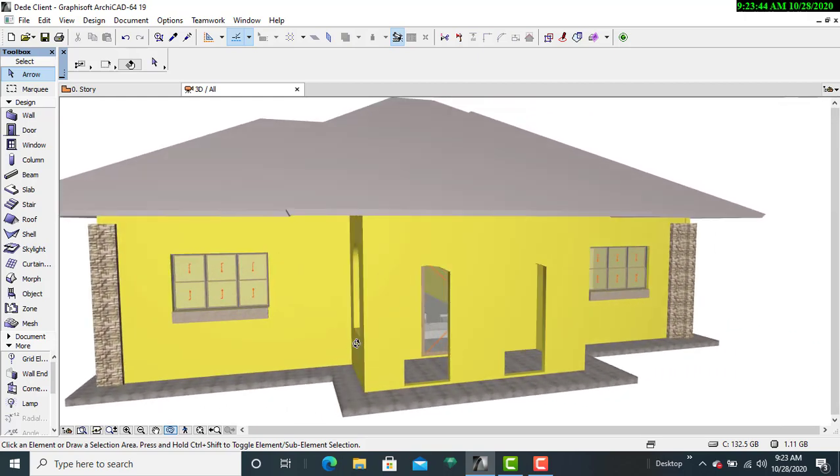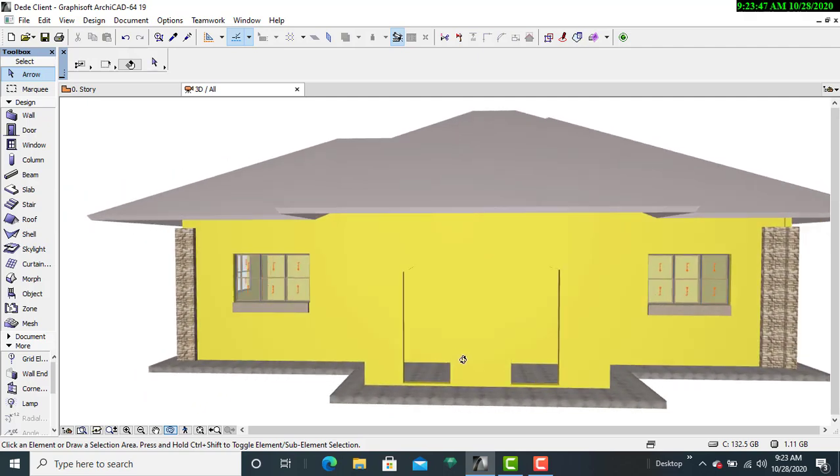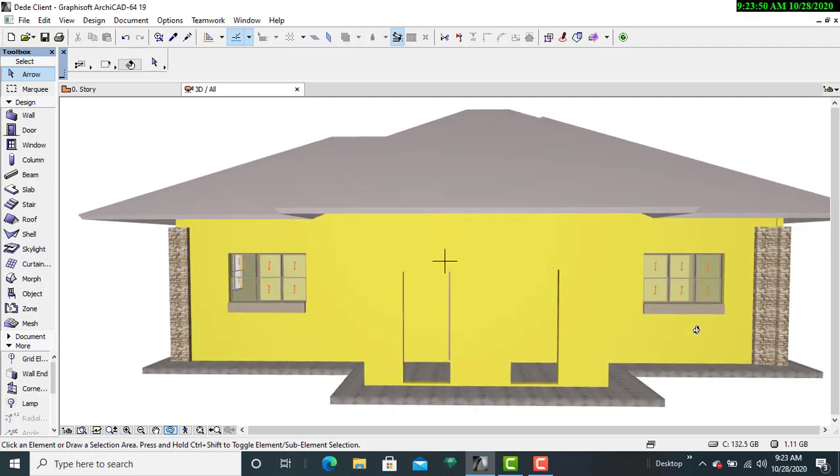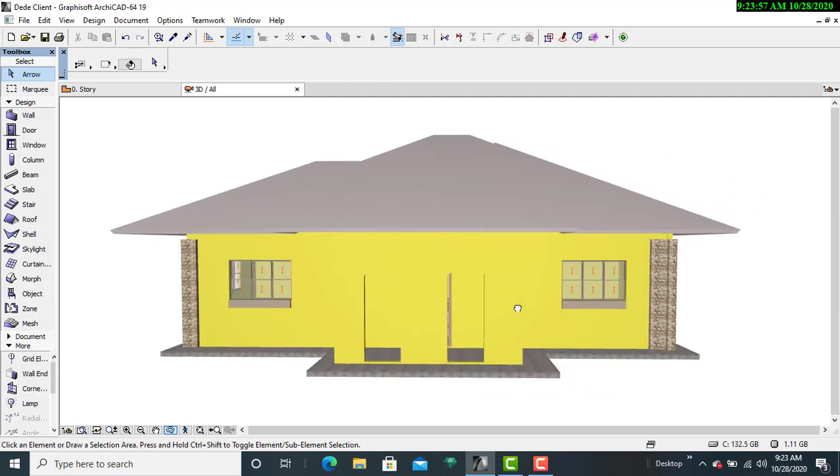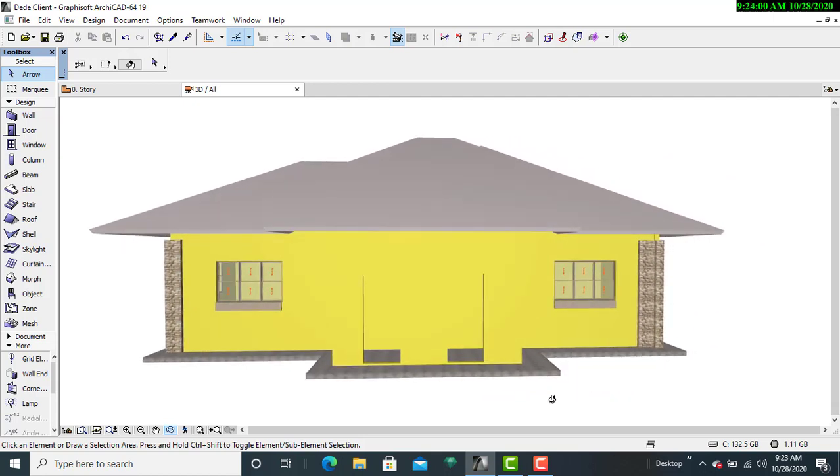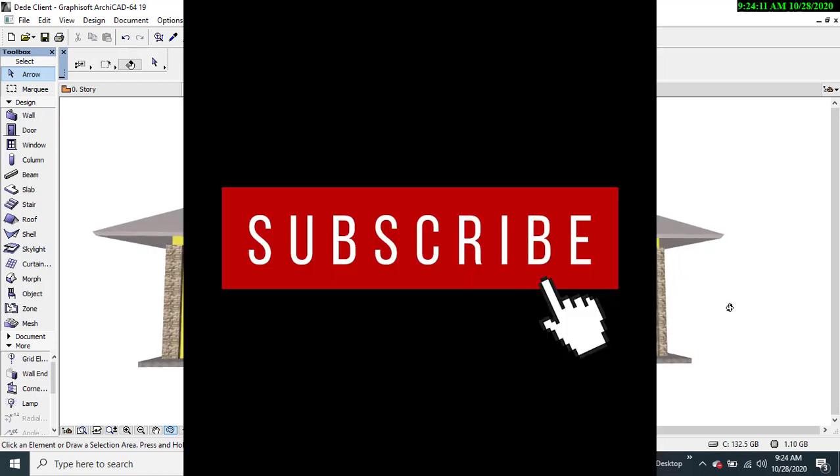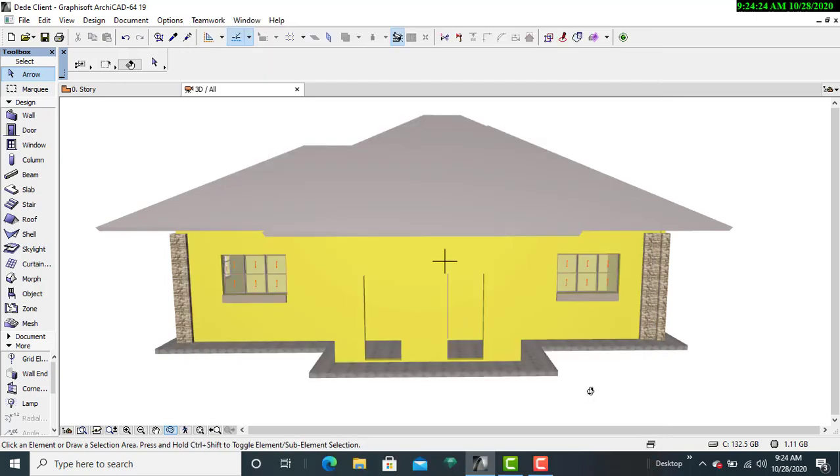So I believe that is now sorted out, and that is how you can utilize your trim tool to ensure that your design is in check. Thank you and have a good day.